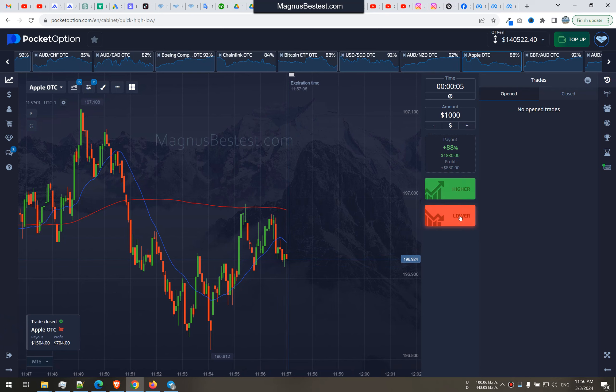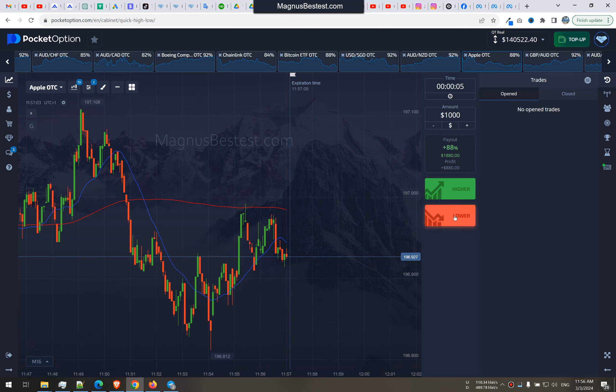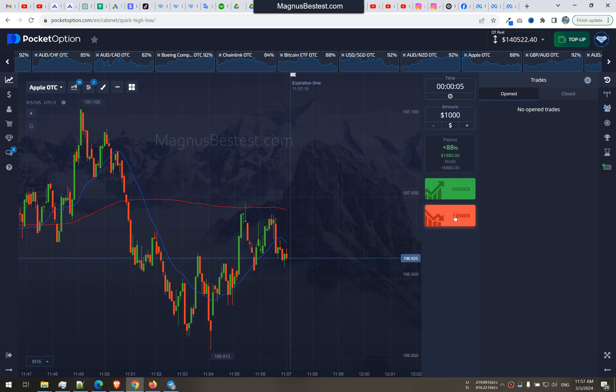One more, one more trade and that's it. Wait, wait, can we get it down?